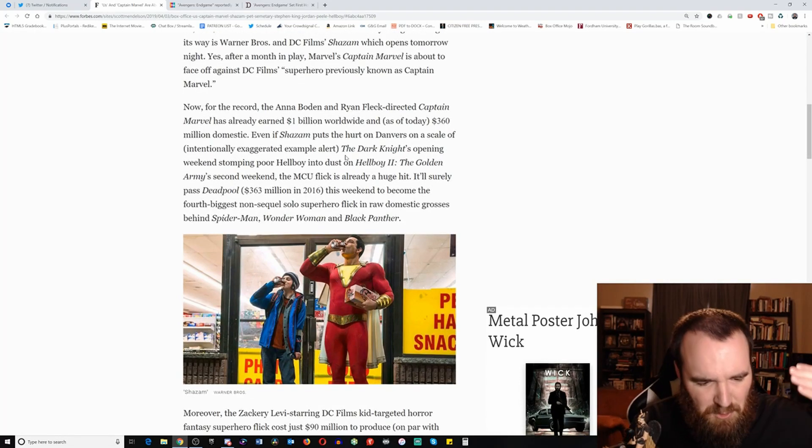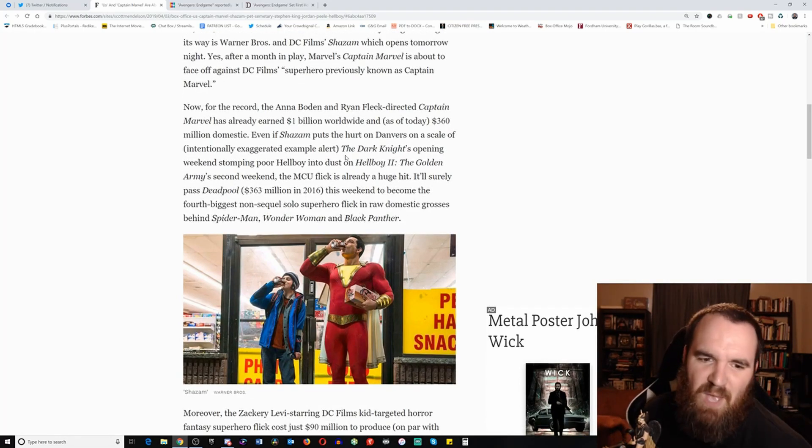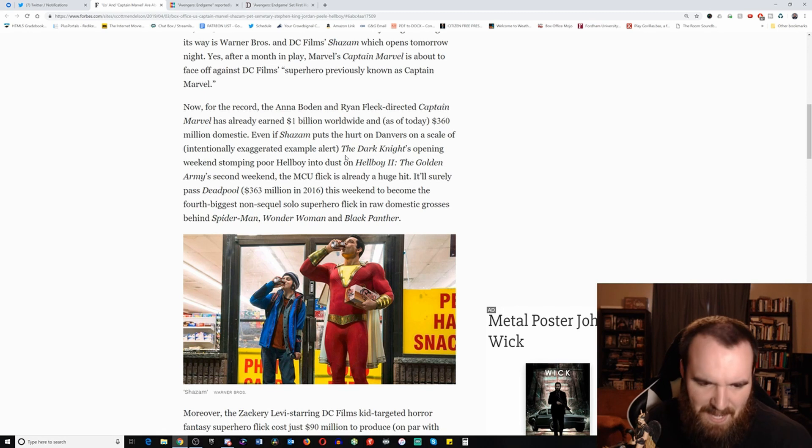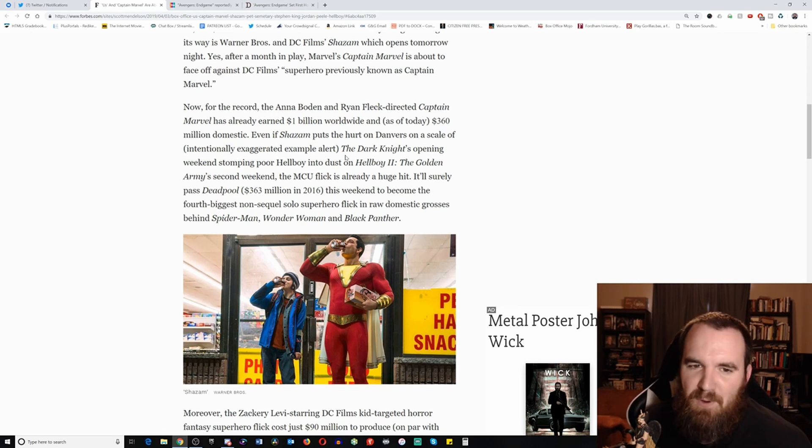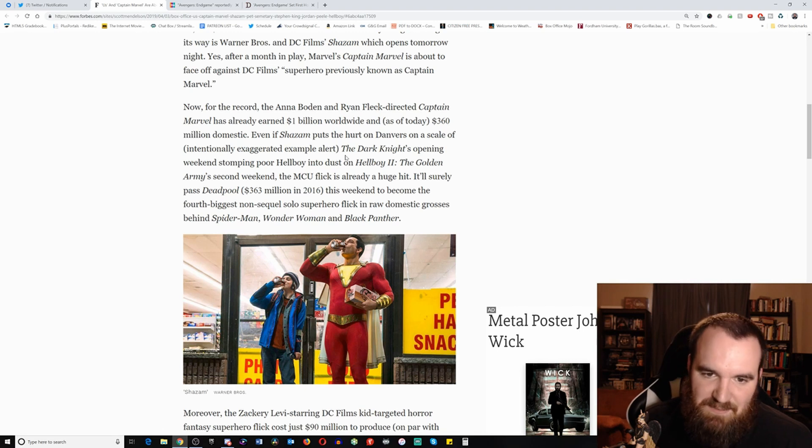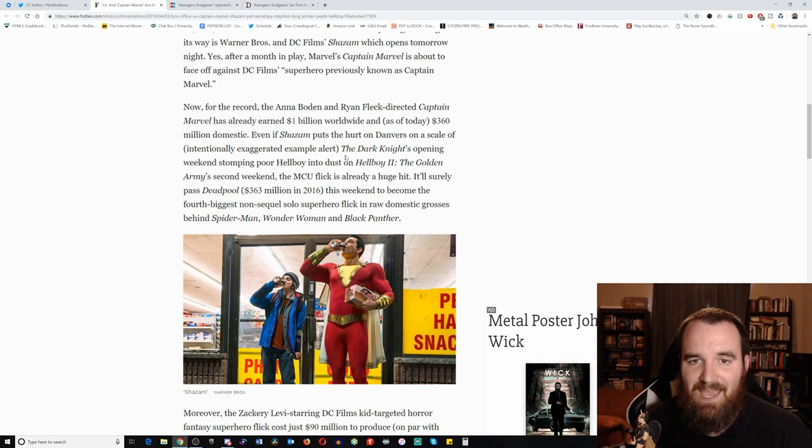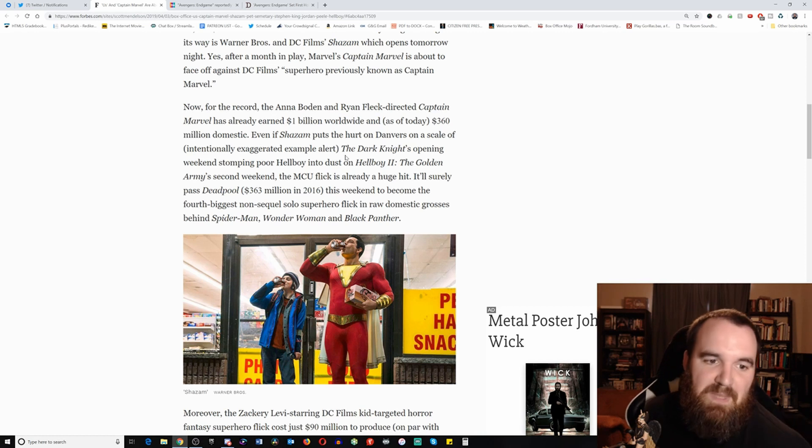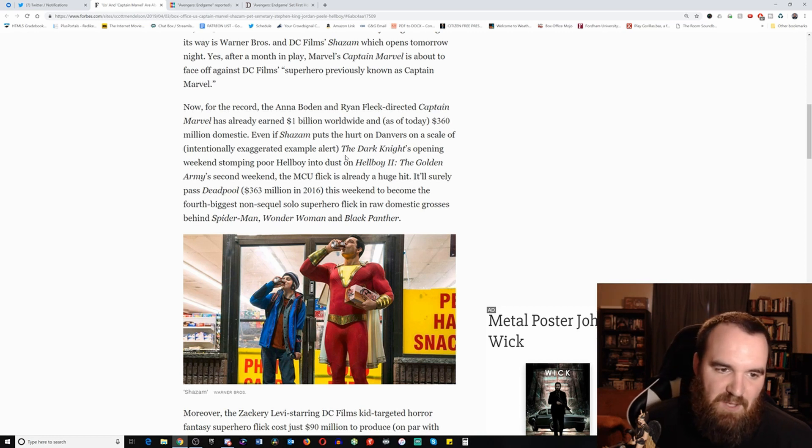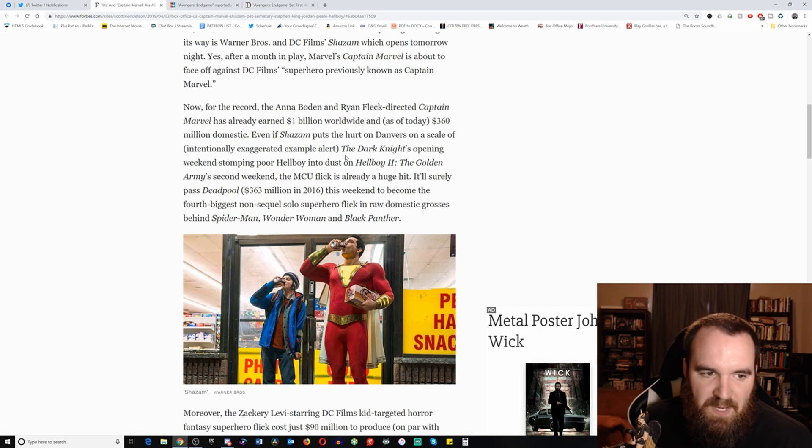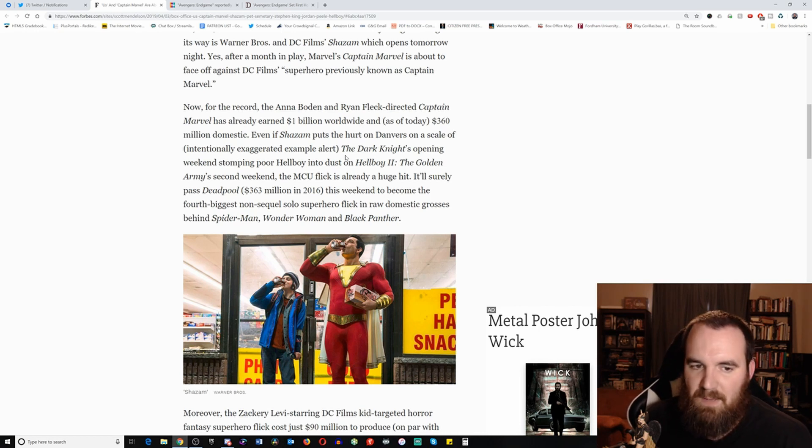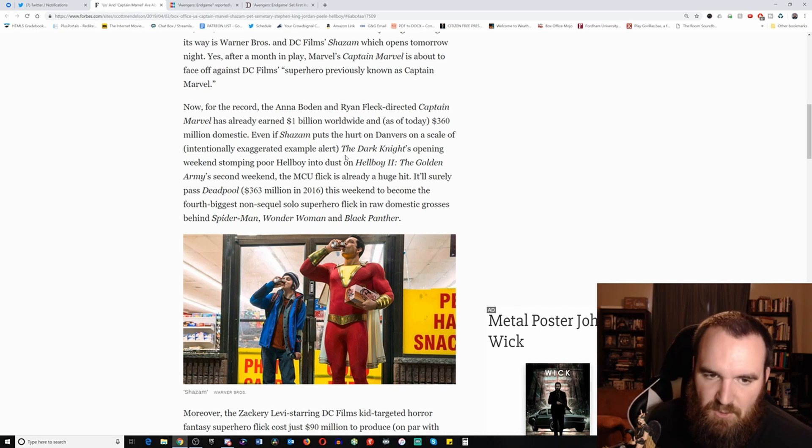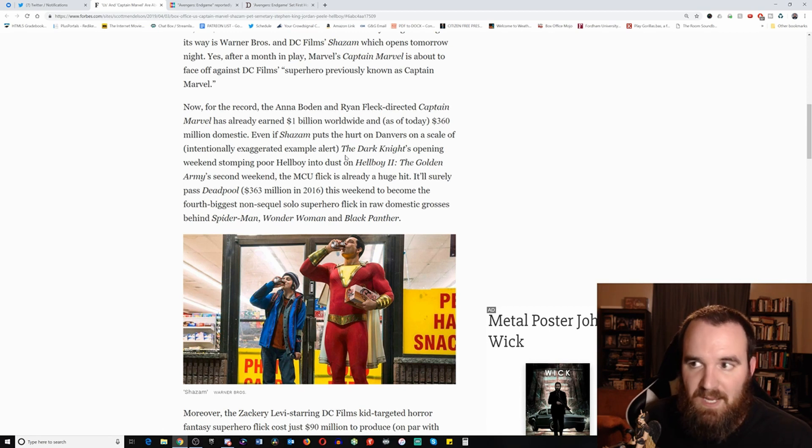But I digress. This weekend, we have something to look forward to. We got something positive to look forward to, and that is indeed a comedy. Just look at that man in those tights. Now for the record, Captain Marvel has already earned a billion dollars worldwide as of today, $360 million domestically. And again, as you can see, it's still talking about this freaking movie. Even Shazam put the hurt on Danvers, intentionally exaggerated example alert. The Dark Knight's opening weekend stomping poor Hellboy into dust.